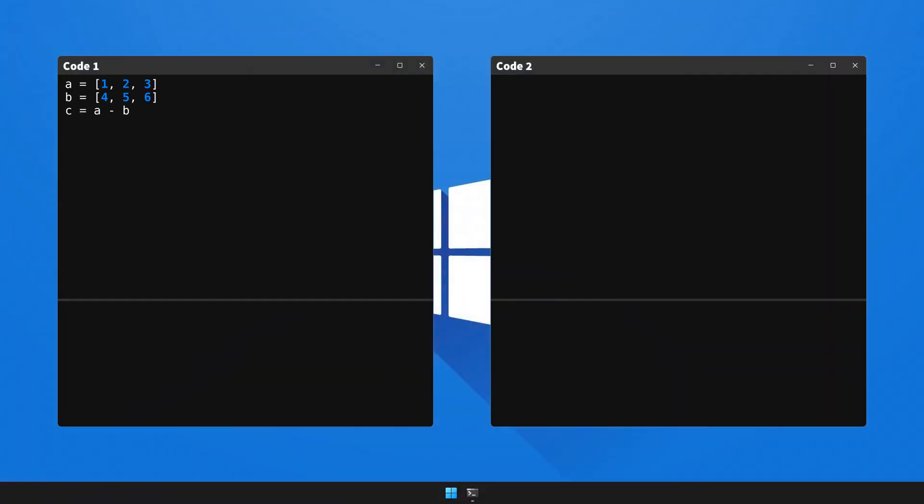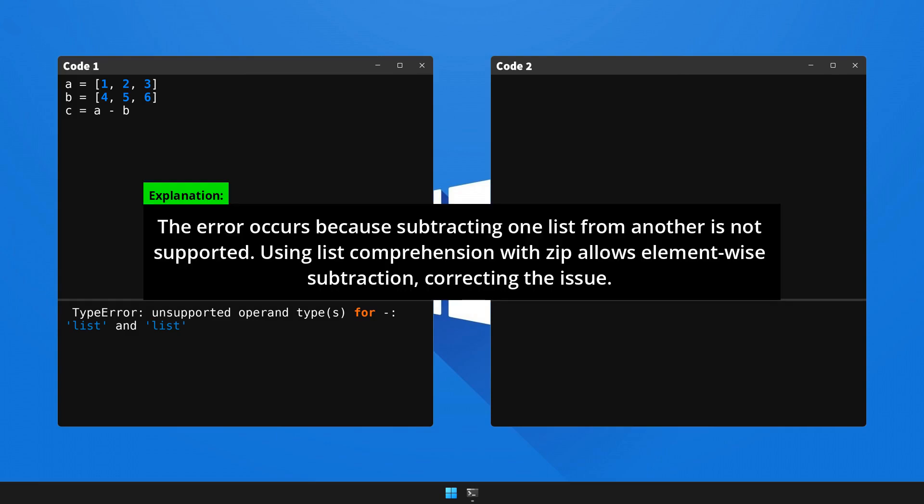Let's now run code 1 that triggers the error and see the output. Now, here's the breakdown and the fix for the issue. Please pause the video to read the explanation.